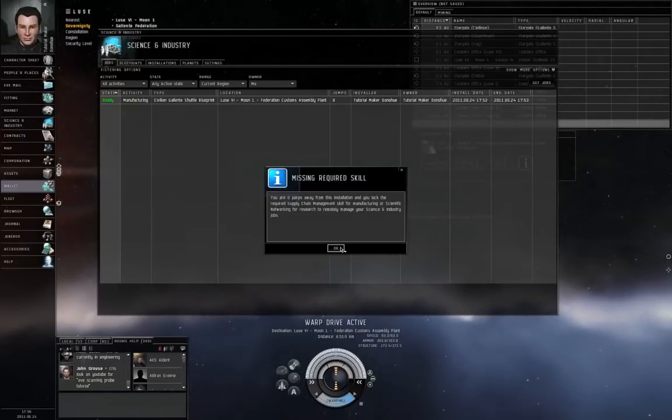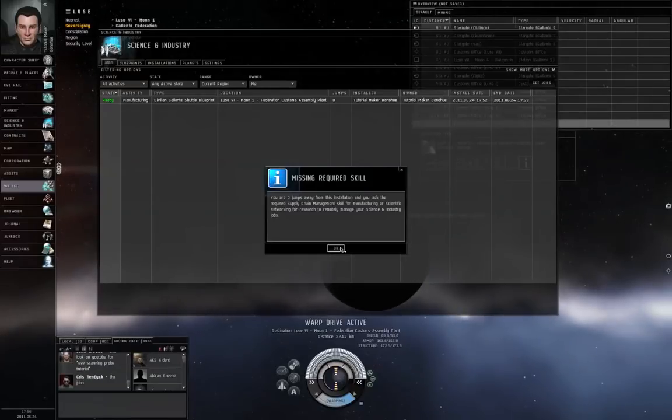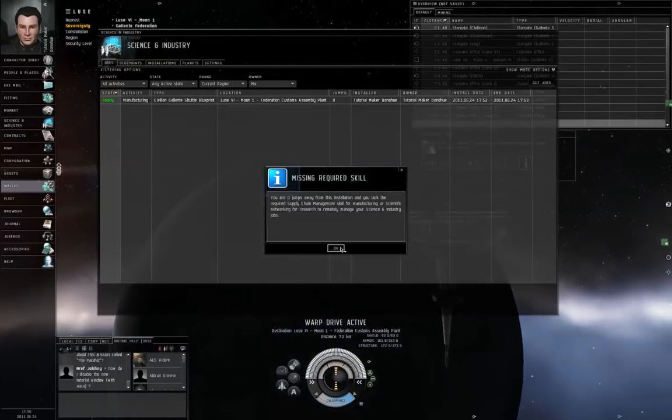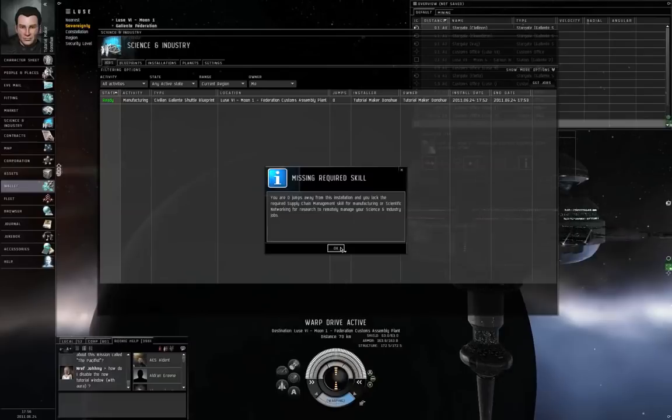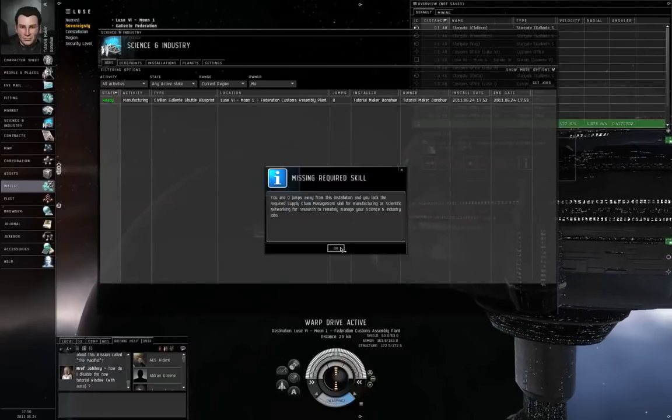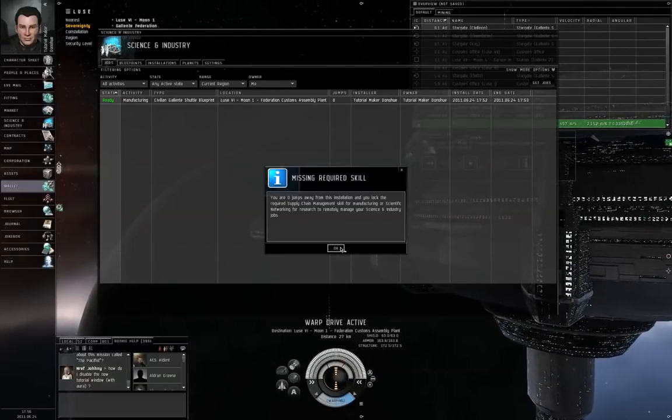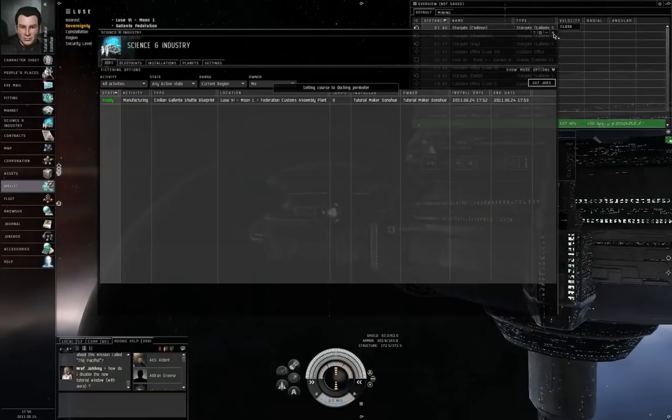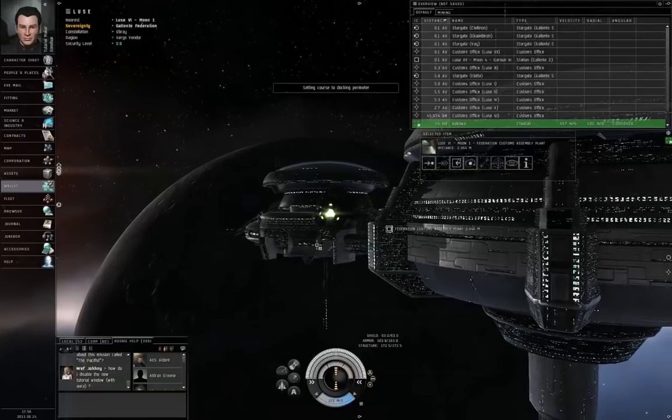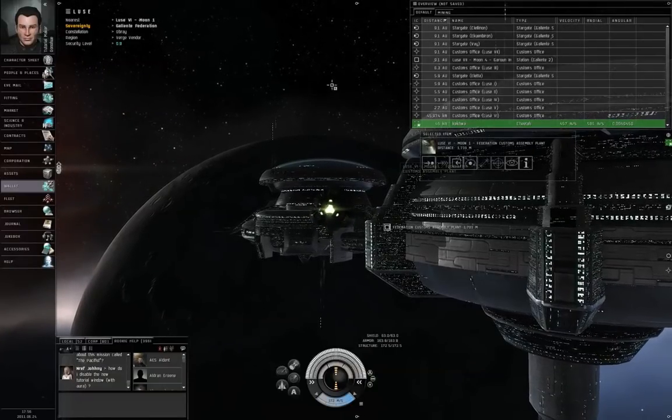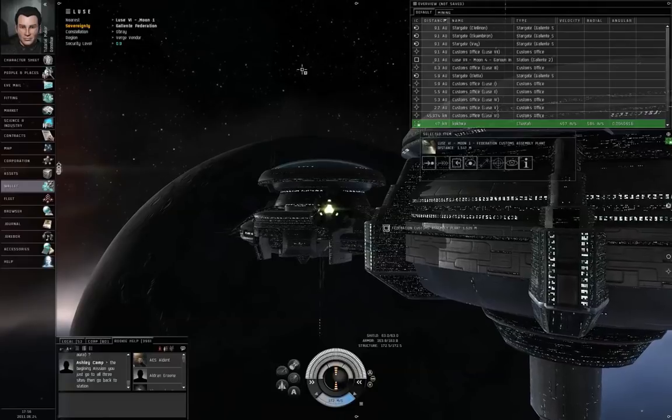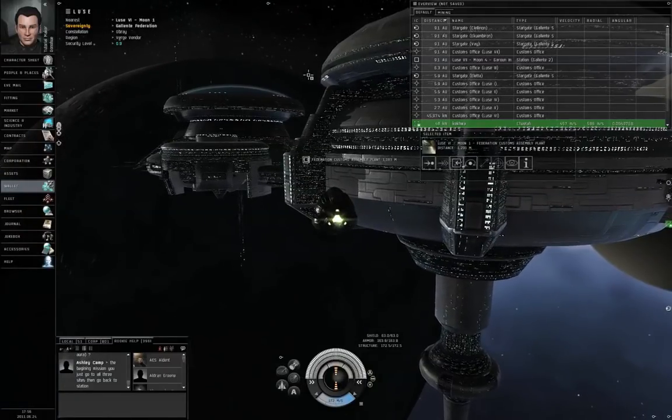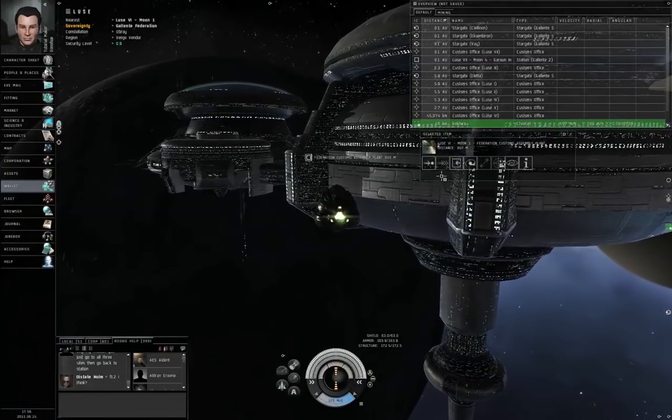If you want a job delivered, by default, you have to be in Station. If you want to have the job delivered, even though you're not physically present, you need a skill in the Industry category called Supply Chain Management. I don't have that skill yet, so I've actually got to dock up before I can tell them to deliver this.